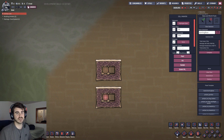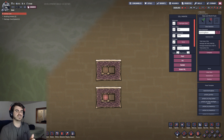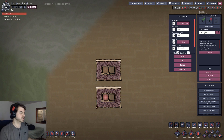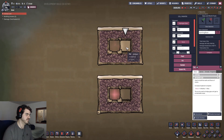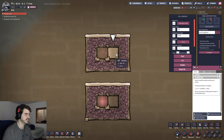Heat capacity is exactly what it sounds like — it's the capacity to store heat. Essentially, you can store the same amount of energy in something with a higher heat capacity without raising the temperature as much. As an example, here I have some obsidian and some igneous rock.